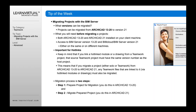The migration process is two steps. First, you need to prepare the project for migration — you do this in the older ARCHICAD version files, version 13 to 20. Then you need to migrate the prepared project, which you do in the most current version, in this case ARCHICAD 21.